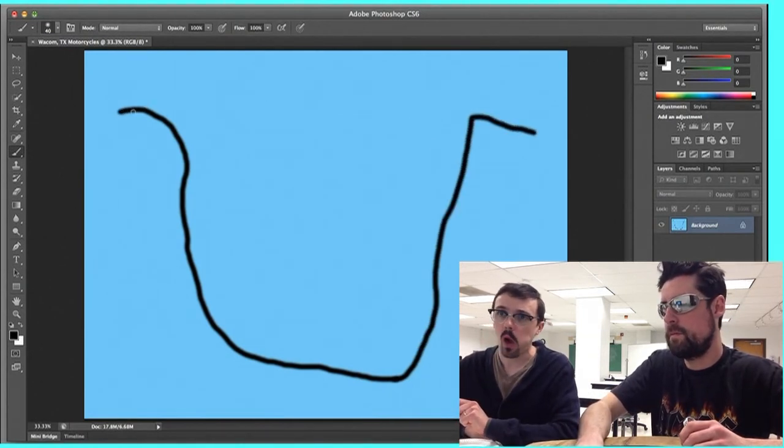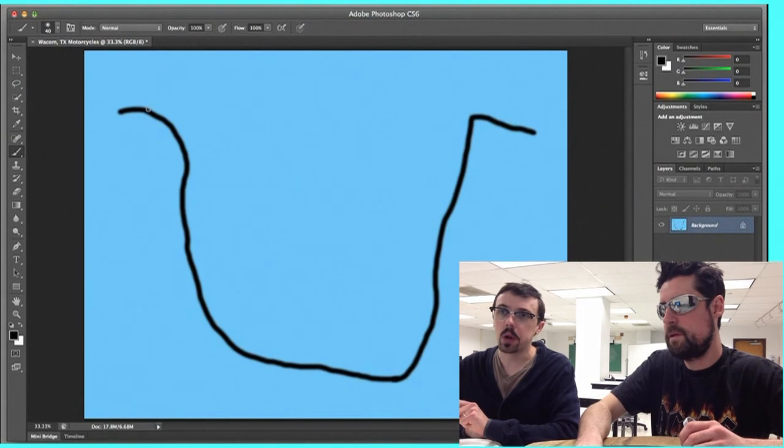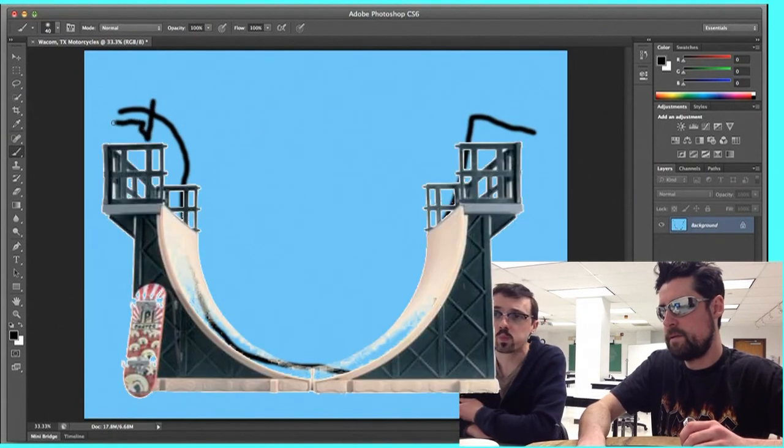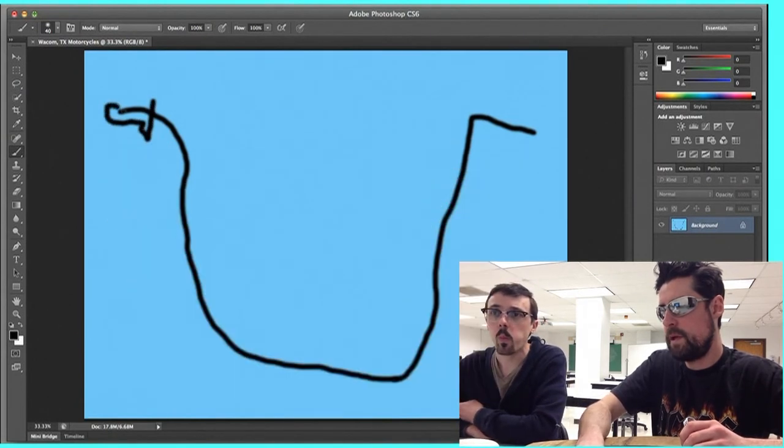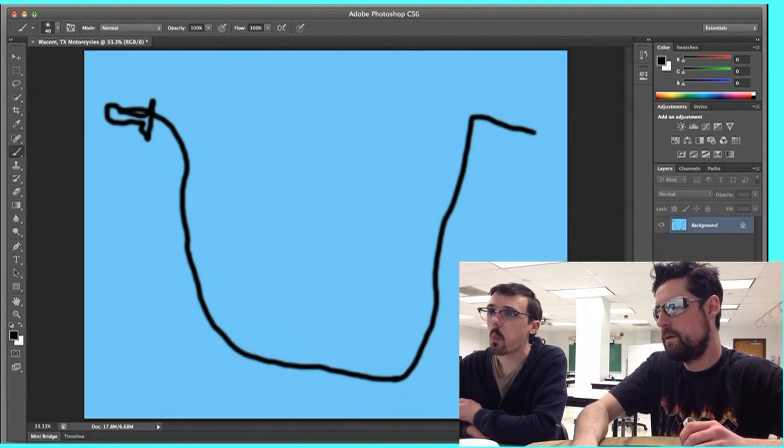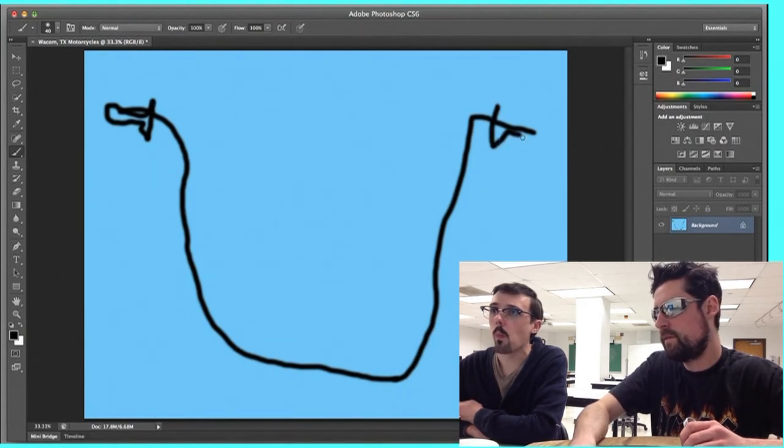All right. There's like a vert ramp or a half-pipe. Step number one, handlebar. Step number two, gription. You want the gription handles. Every motorcycle has them.